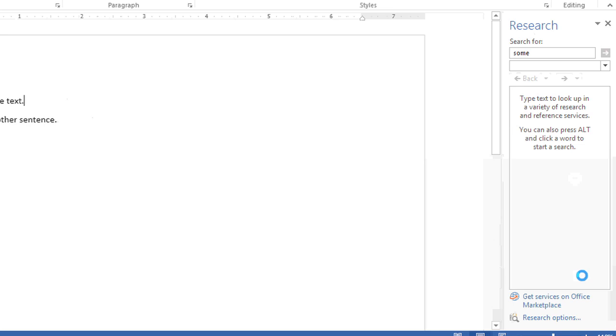Hi, my name is Bree Clark and today I'm going to talk about alt-clicking in Microsoft Word. While the bad news is you can't entirely disable alt-click in Microsoft Word, I'm going to show you what you can do to help minimize its interference with your daily activities in Microsoft Word.